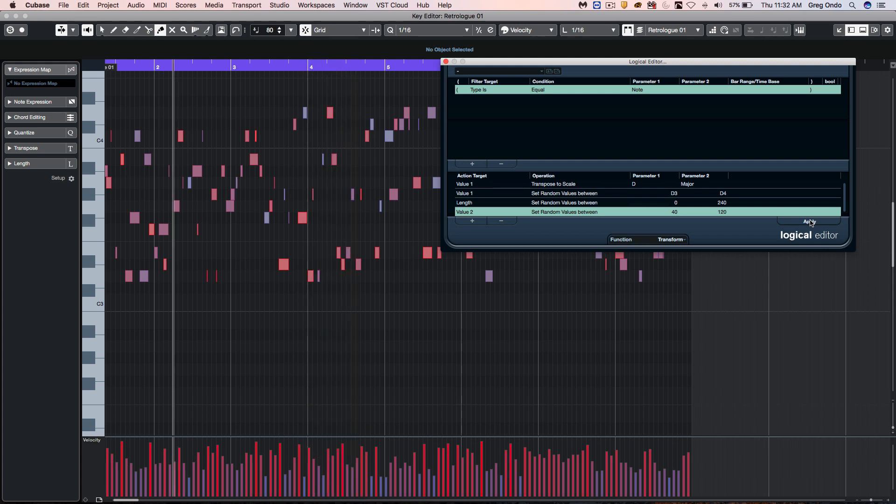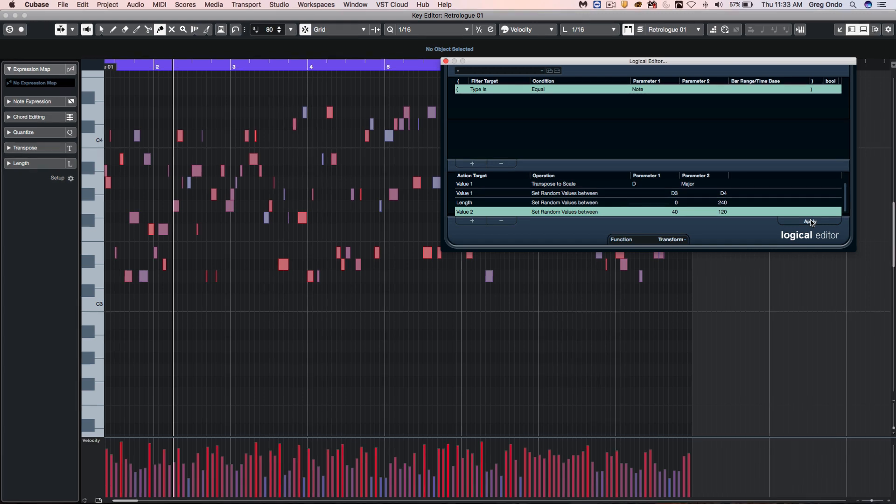So you can see that using random elements from originally what was one single note, using either the MIDI modifiers for the random elements from the inspector or using the logical editor, you can come up with some very interesting results to make your MIDI information fresh and exciting. If you like this demonstration, please feel free to like the video and to subscribe to the channel.